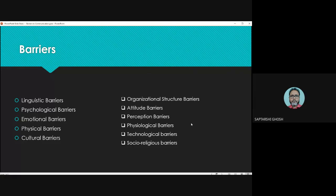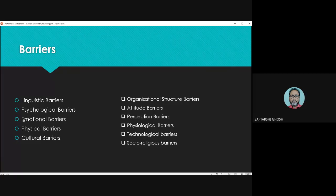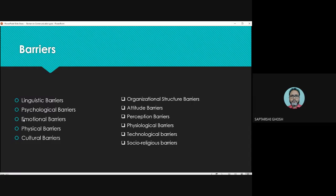Suppose you did something wrong and police came for interrogation, but you immediately took admission into a hospital. Now the police will face the emotional barrier — the society will see it as an emotion. If police goes to the hospital and asks questions over and over, others will say they are brutal and cruel individuals. By this way, relevant information or relevant communication cannot be made. This is the emotional barrier.